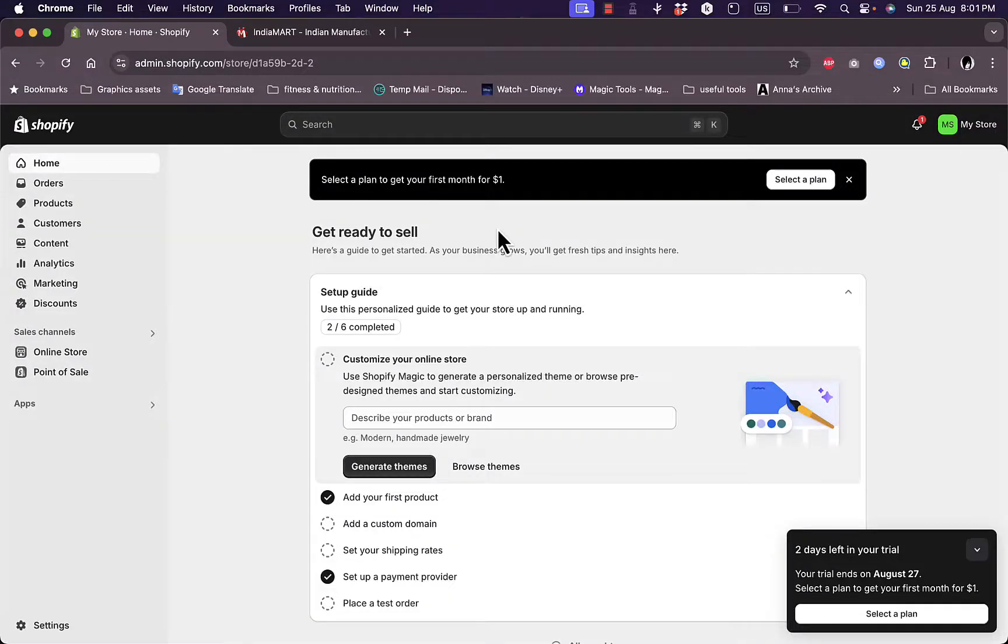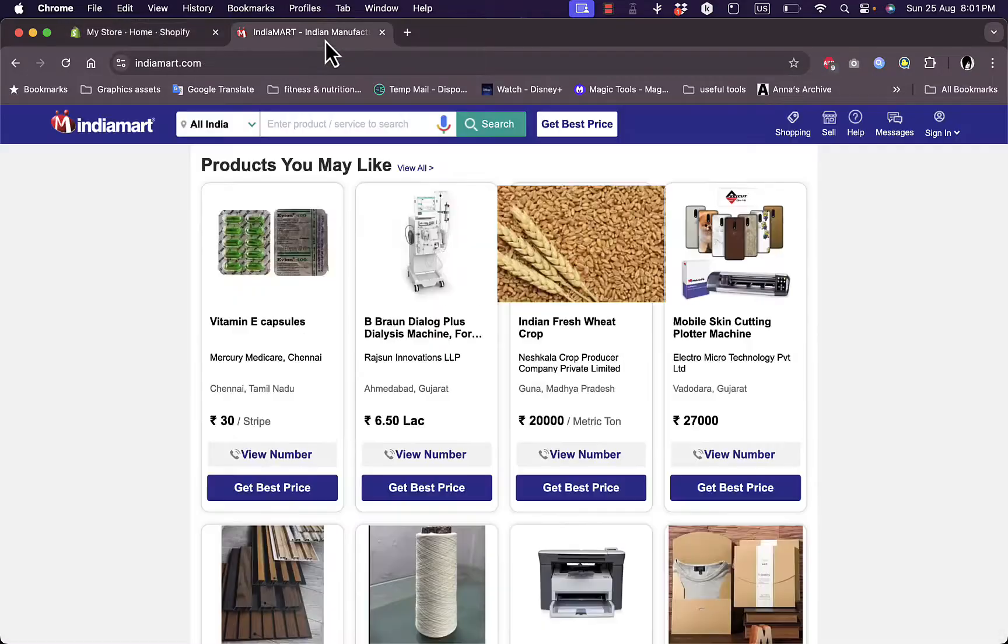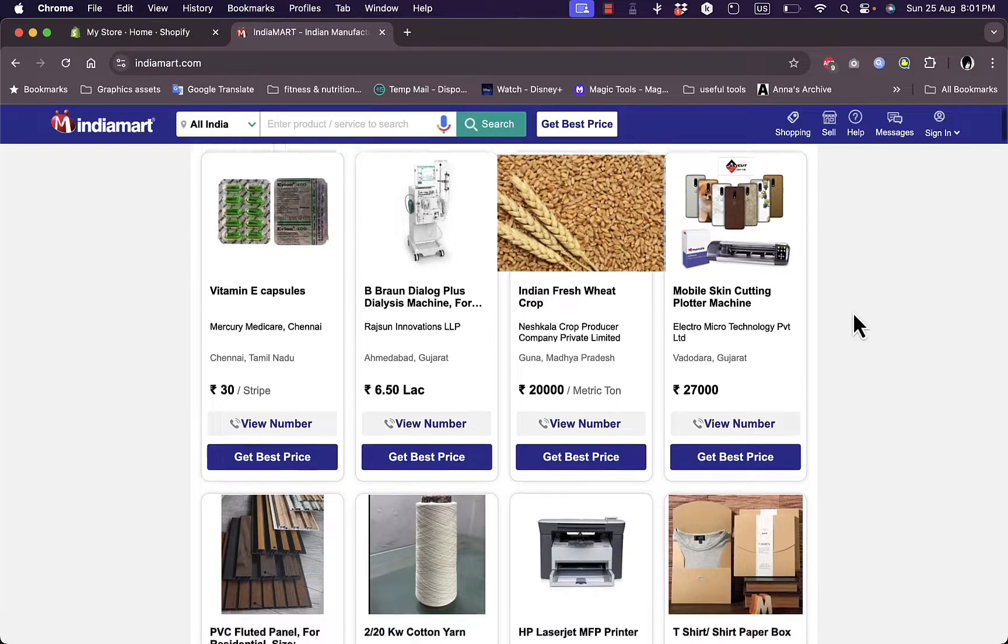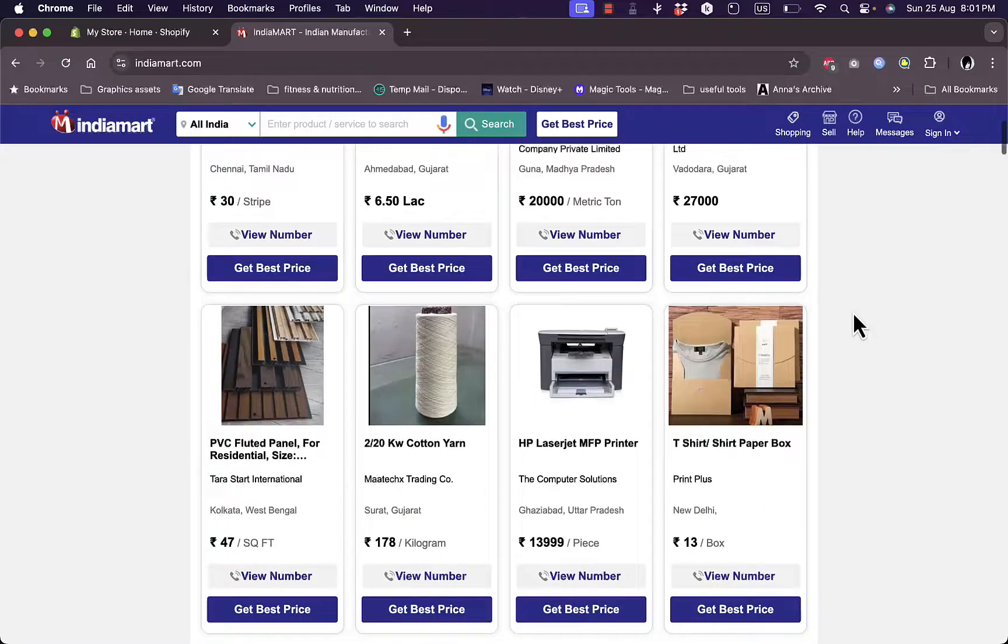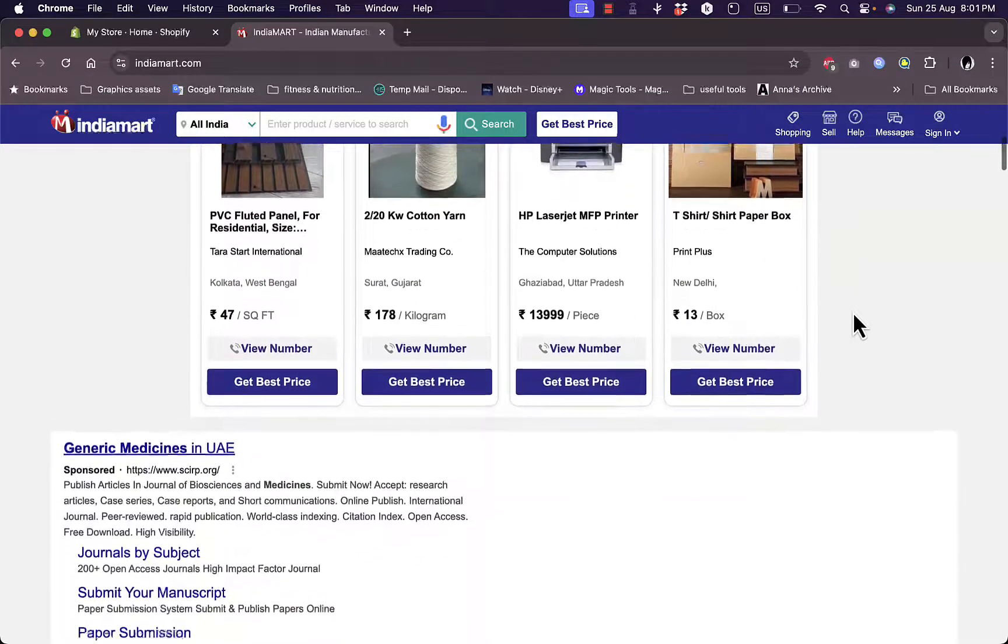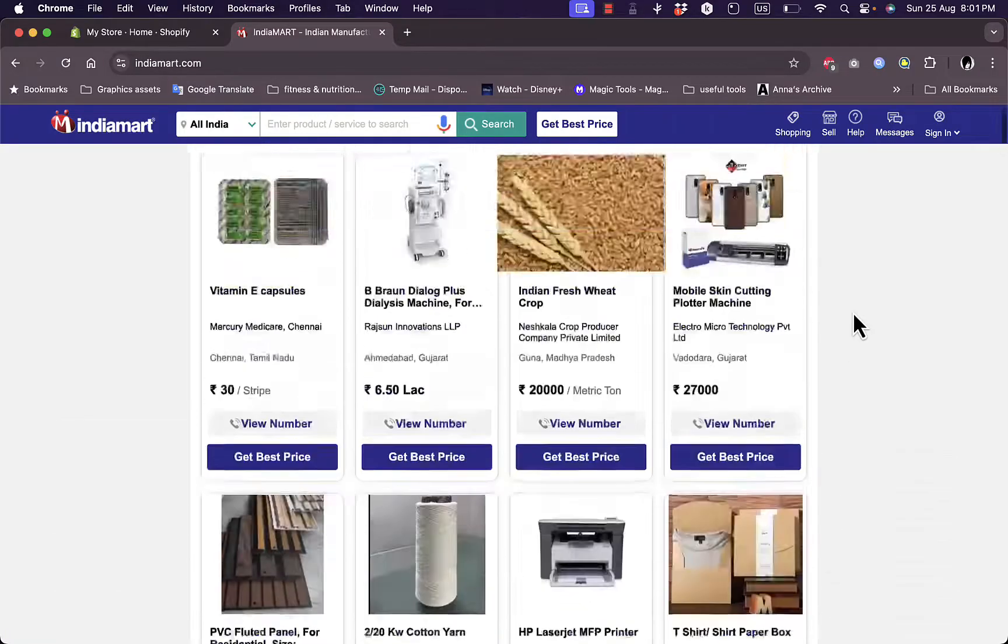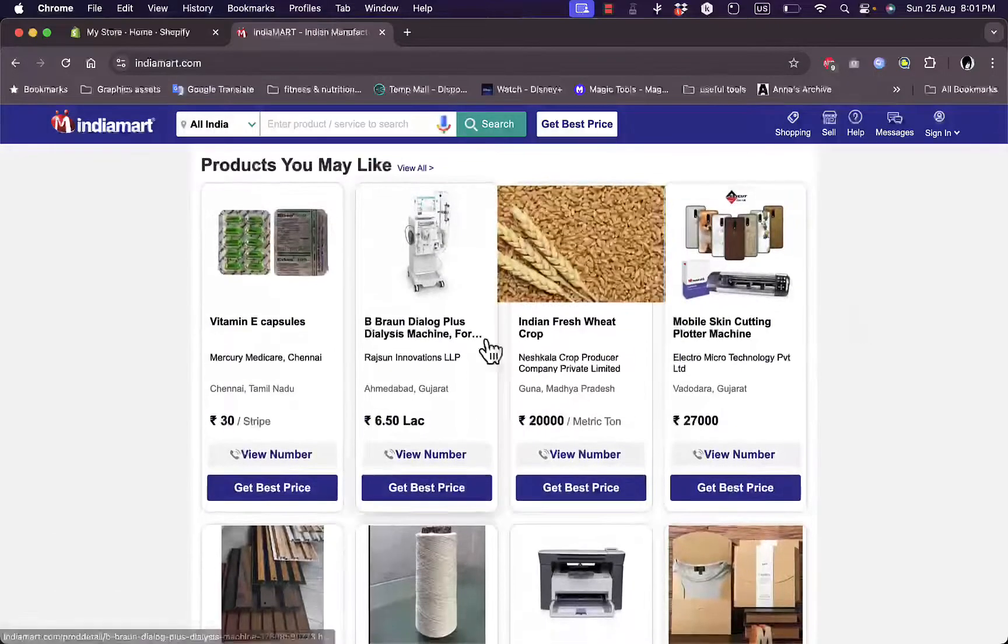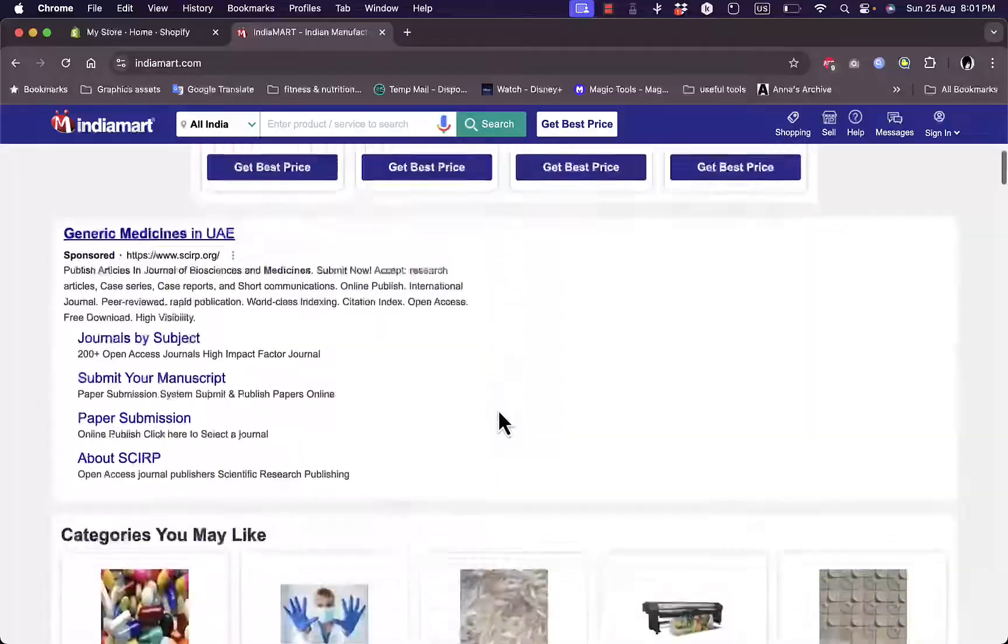What's up everyone, welcome back to my channel. In this video I'll show you how to import products from IndiaMART to your Shopify store. Now IndiaMART is a famous Indian manufacturer and supplier, so it's similar to sites like AliExpress. However, it's located in India, hence the name IndiaMART. It has lots of great products, so if you're interested in importing products from it into a Shopify store, I'll show you how to do it in this video.